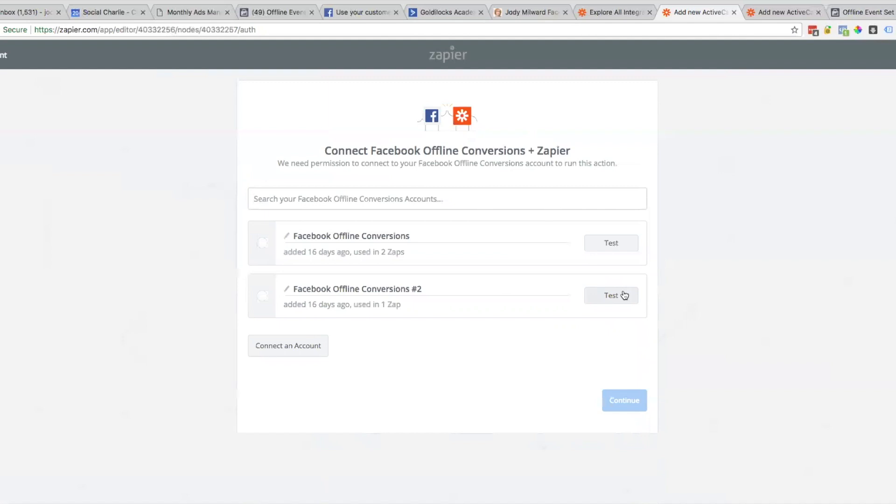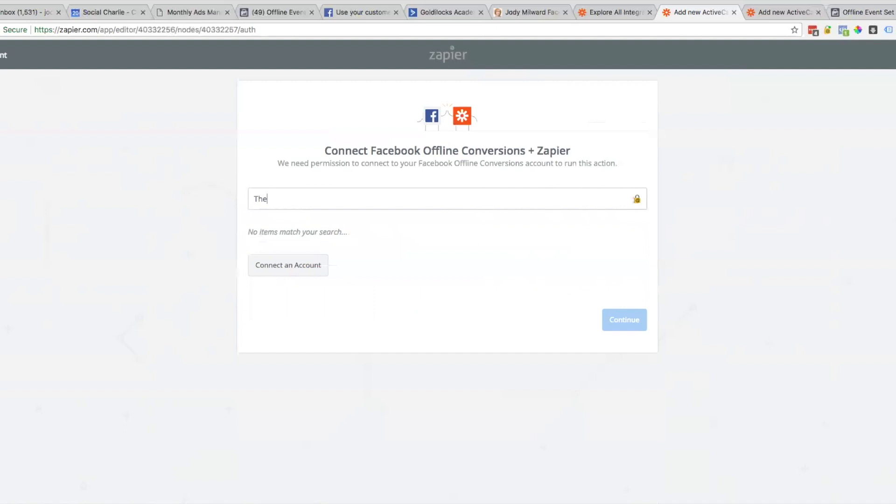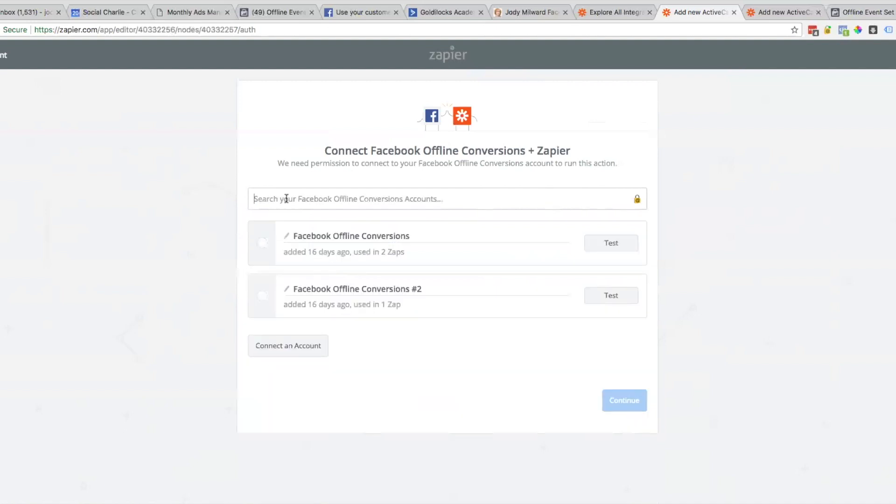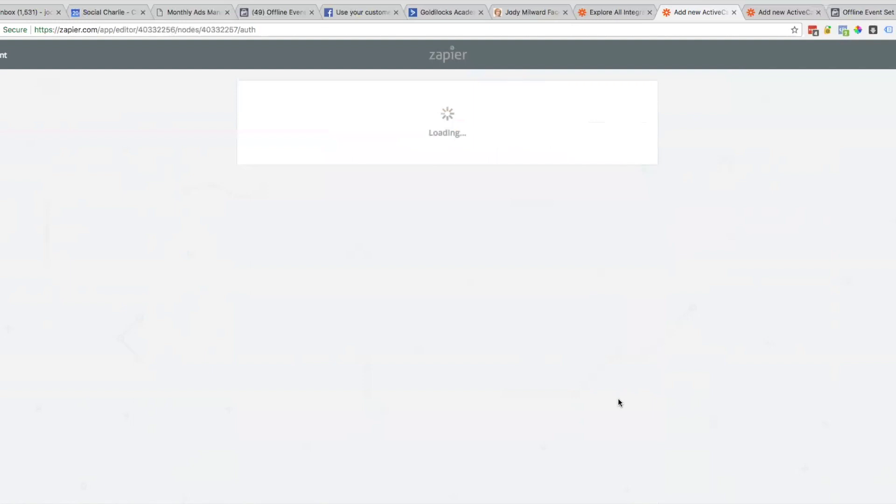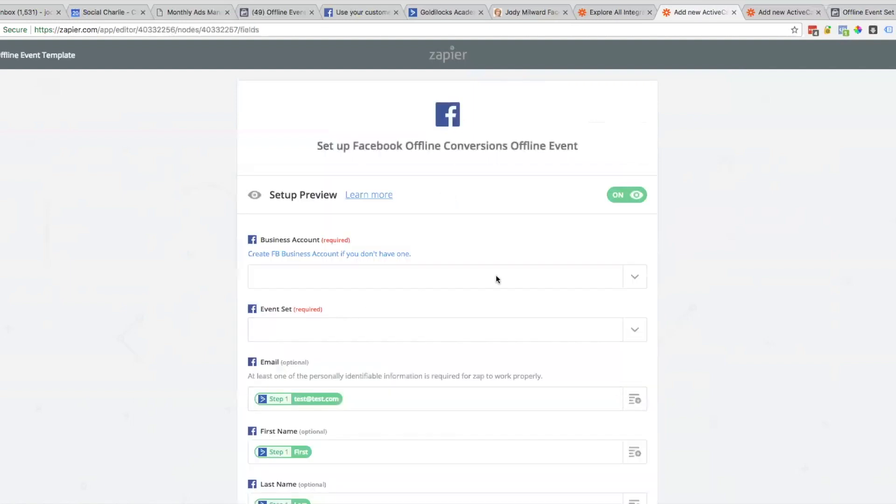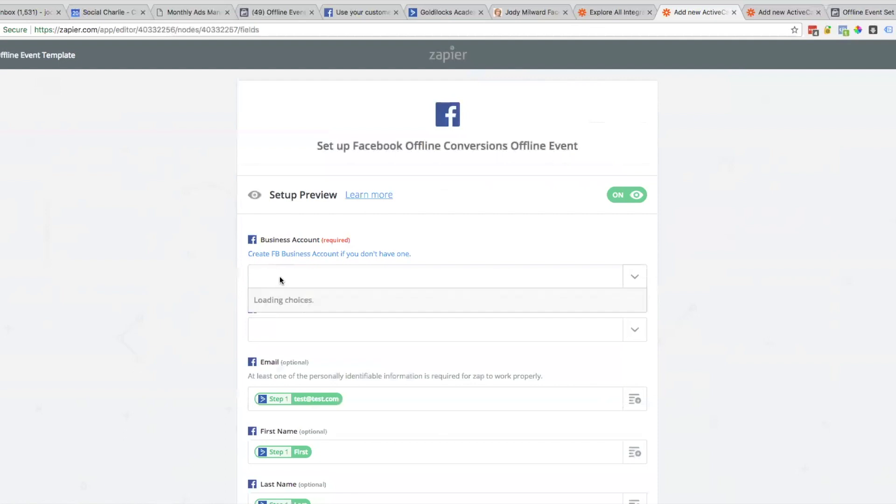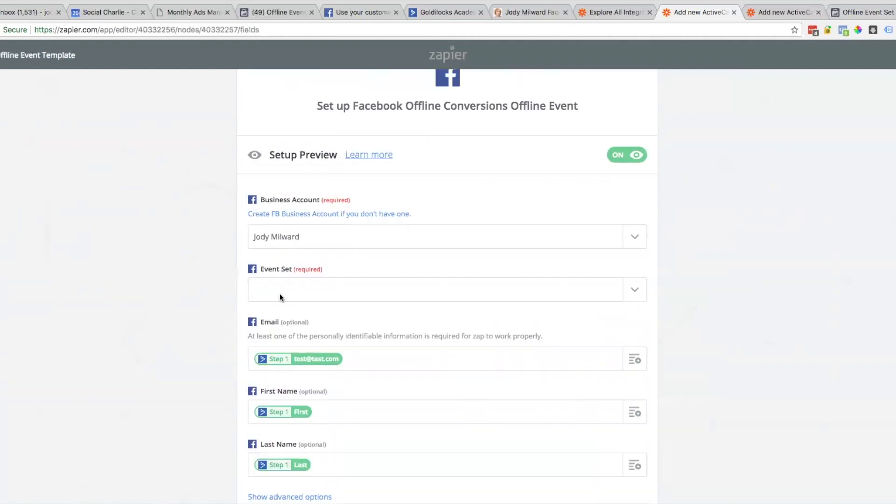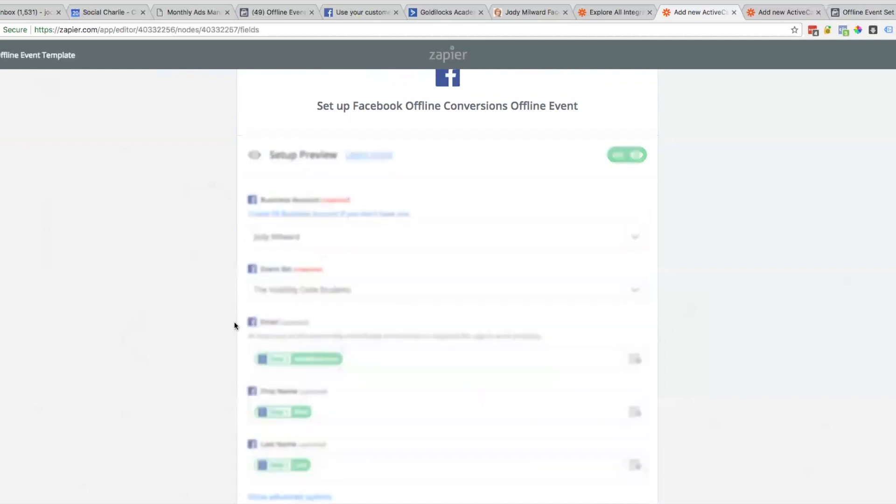Here we've got Facebook Offline Conversions. This is where naming conventions come in very handy so we know which one's which. Business account - now I'm going to select the event set. Here it is, it's been pulled in already.